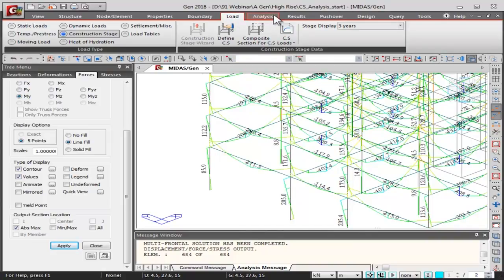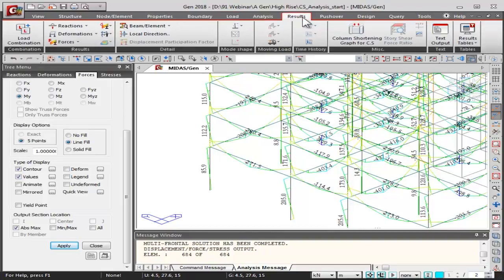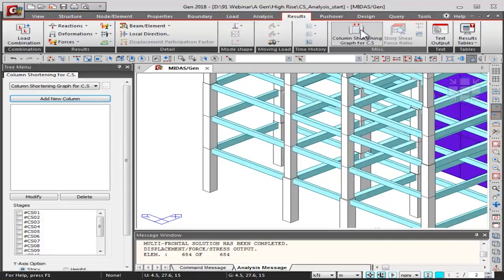We need to then figure out whether compensation should be provided through increased reinforcement or by changing the height of the vertical elements. These are the results for beam diagrams. After the column shortening analysis has been performed, we need to check the column shortening result. Midas Gen has a column shortening graph for construction stage analysis — a very useful tool.